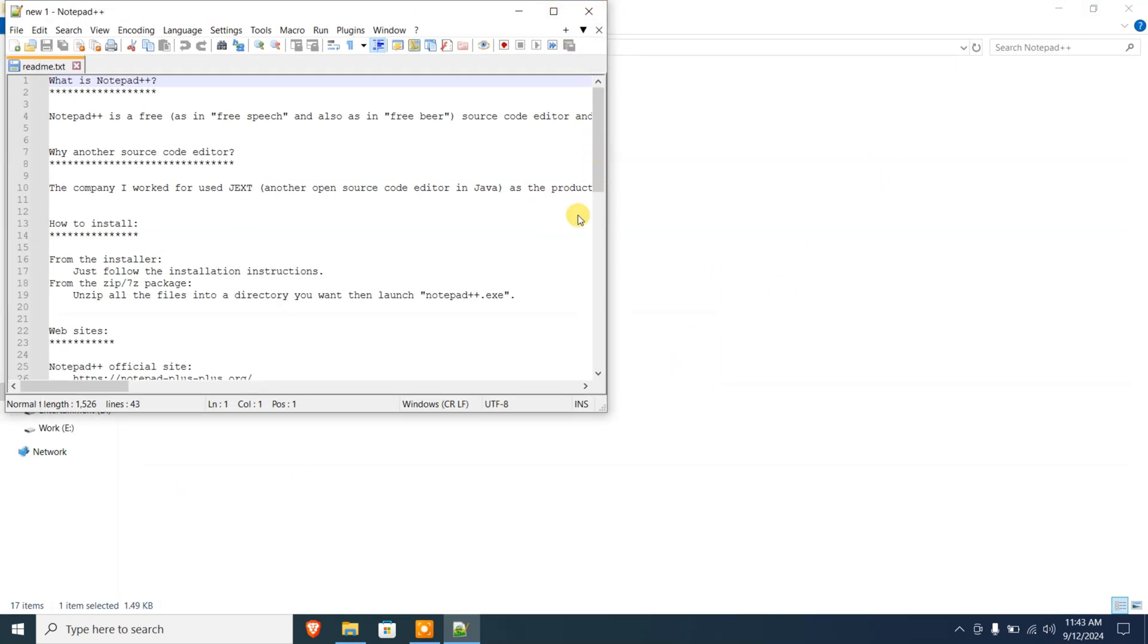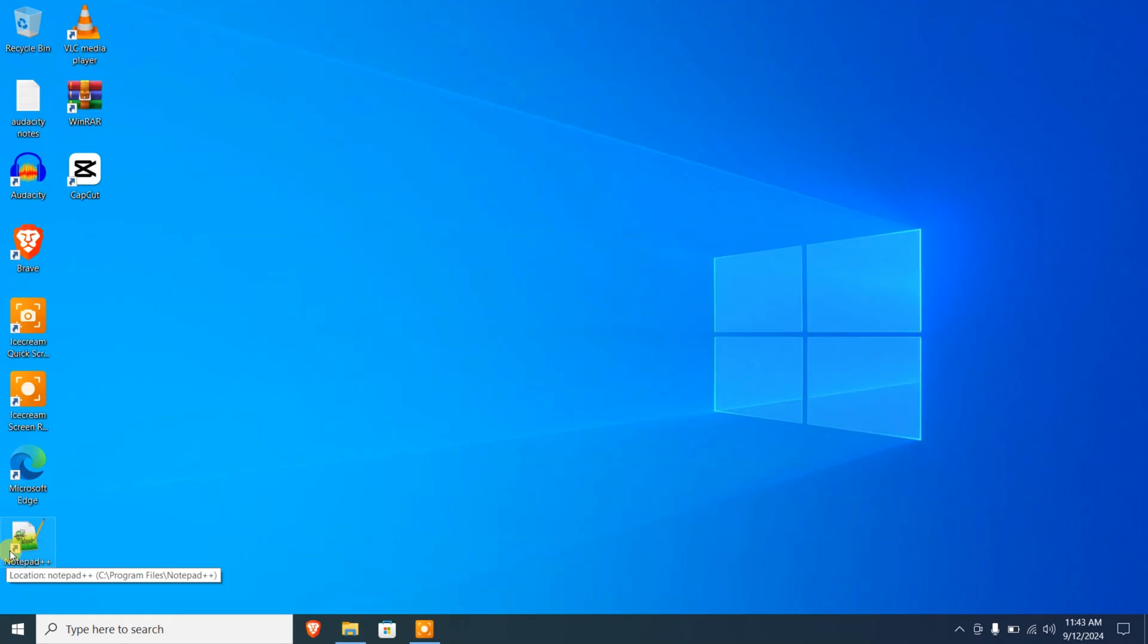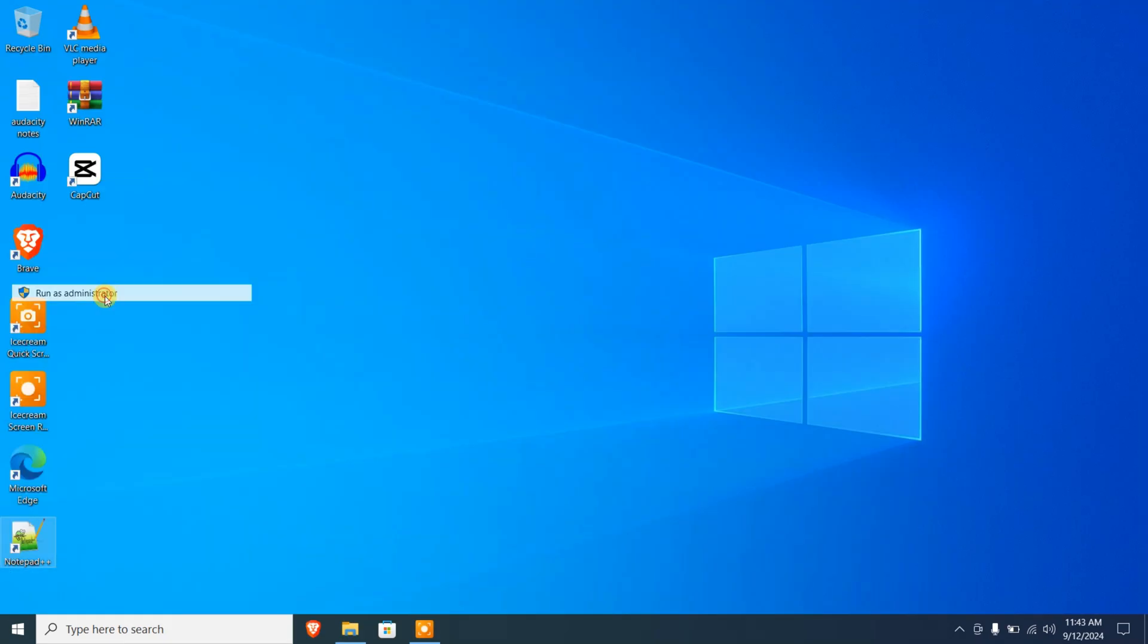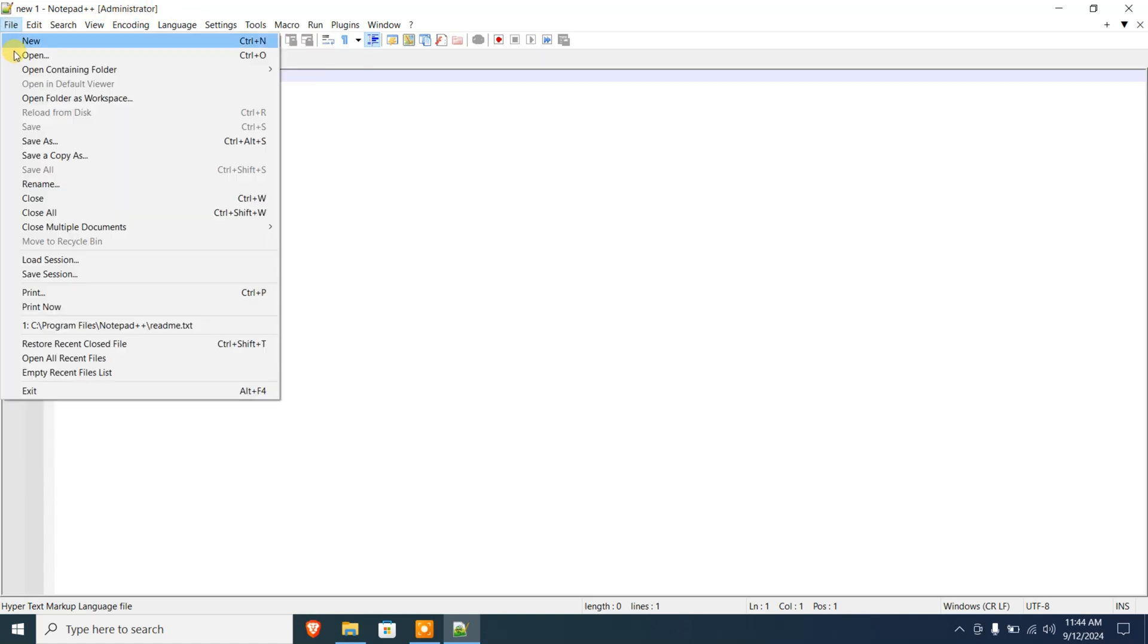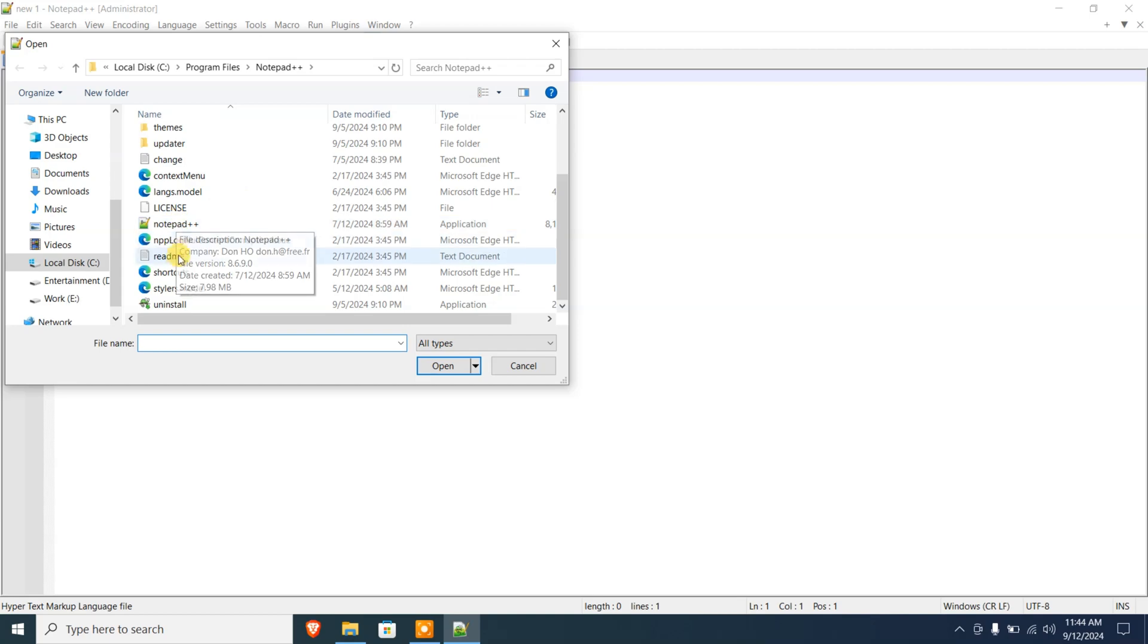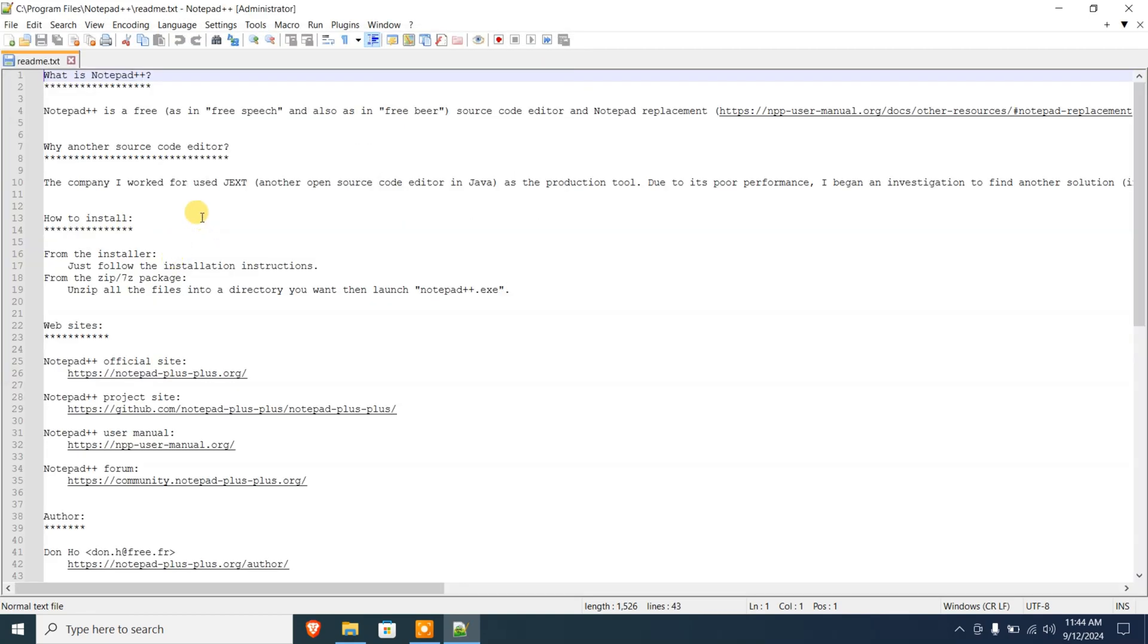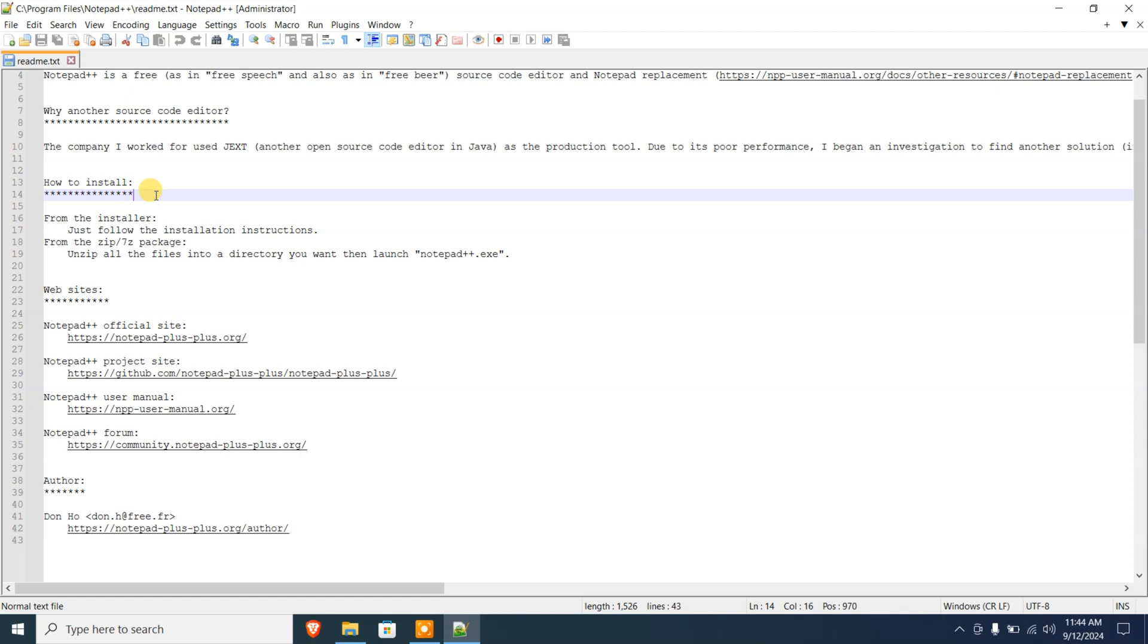Or close it. If you have an icon in the desktop, you can right-click on it, run as administrator, and then click on Yes. Notepad++ is now running with administrative privileges. Here you can see it on the top bar. I'm gonna go to File, Open, and then readme file.